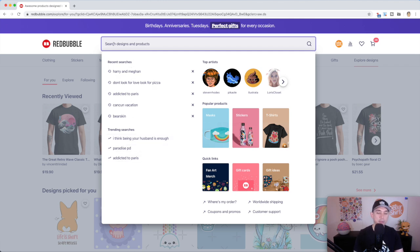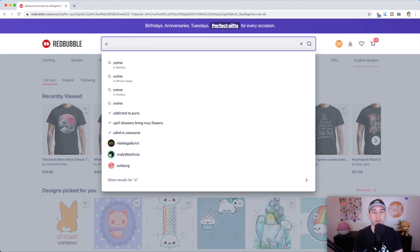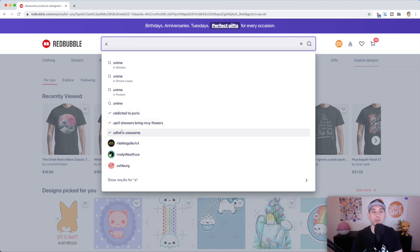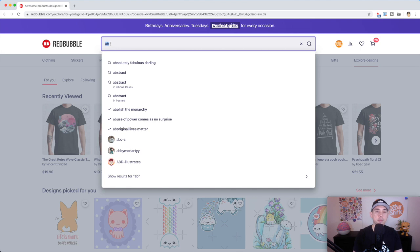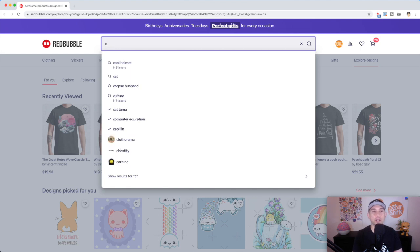You just type in some letters here and I type in A. You can see here those are trending: Addicted to Paris, April showers. If you type in another letter it will autocomplete again: Abolish the monarchy, abuse power. I just do that with each letter. It takes me about half an hour to just go through some of the different letters here.